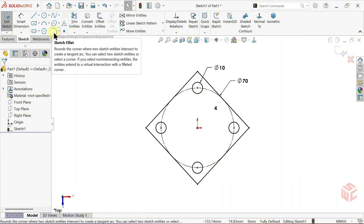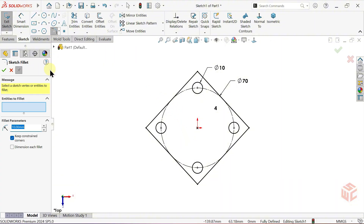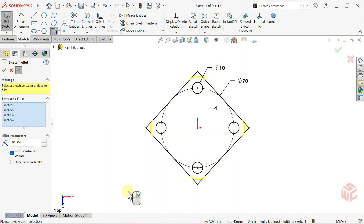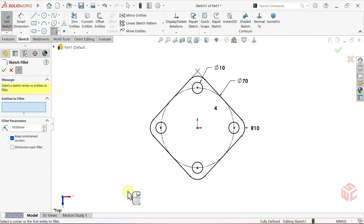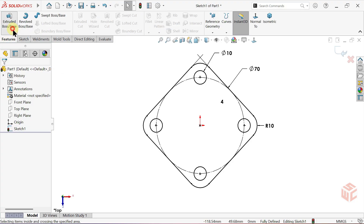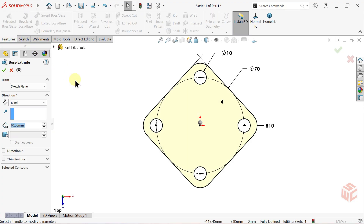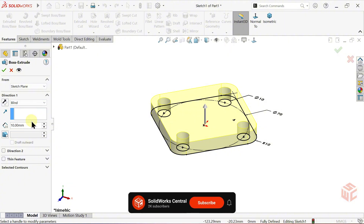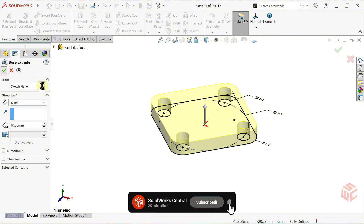Select the Sketch Fillet tool. Set the fillet radius to 10mm. Apply the fillet to all corners by selecting the entire sketch. Right click to confirm the operation. Now go to the Features tab and select the Extruded Boss Base command. The end condition will remain as Blind. Set the depth value to 10mm and click OK.